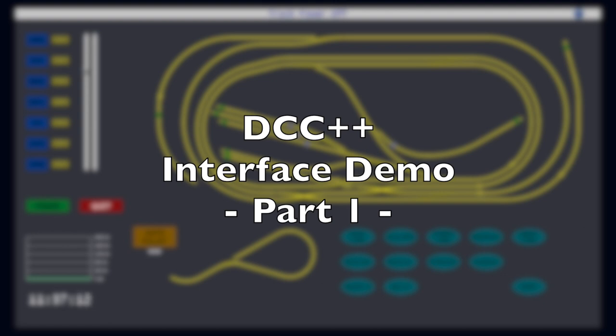In this video, we explore all of the features and functions of this controller interface. If you are new to DCC++, you may want to first view my overview video that more generally describes the DCC++ system and its components.